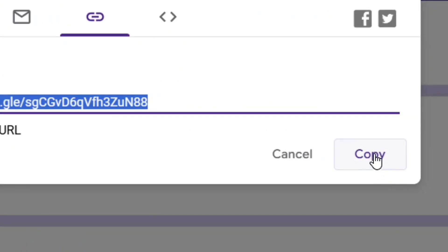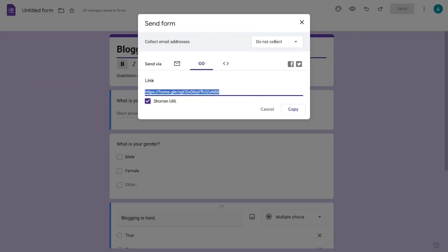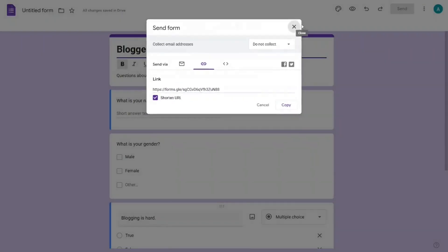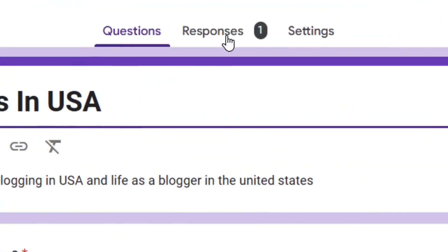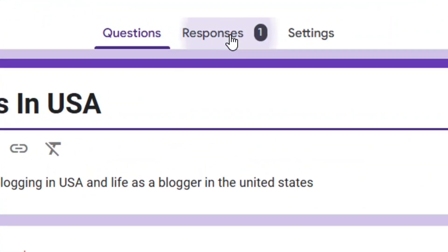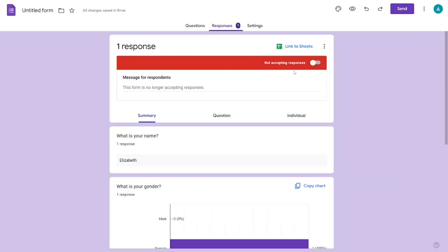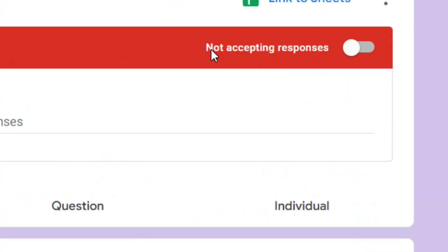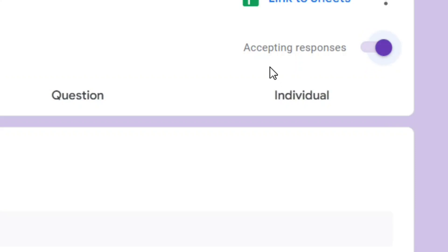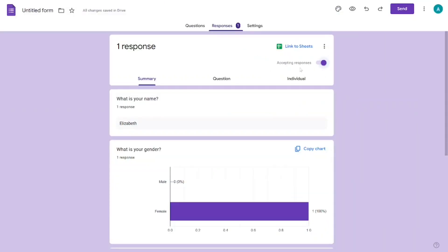You can also click on 'Shorten URL' and then click 'Copy' to get a shorter link to share. People who already have the link can use it to answer the form. After sharing, go back to the 'Responses' tab, find where it says 'Not accepting responses', and turn it back on.